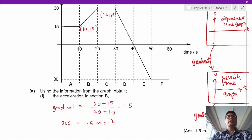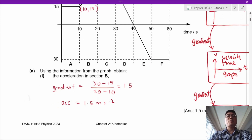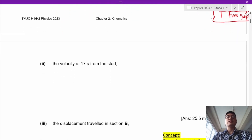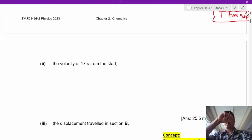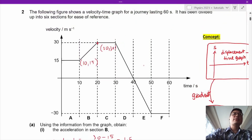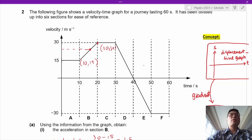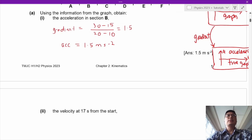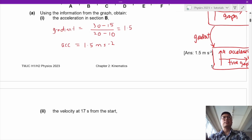Let's move on to the next question: the velocity at 17 seconds from the start. The velocity at 17 seconds is somewhere between 15 and 30. We can use the gradient to help us obtain the velocity at 17 seconds from the start by placing the point at (17, v).